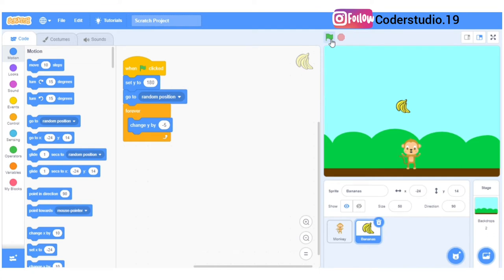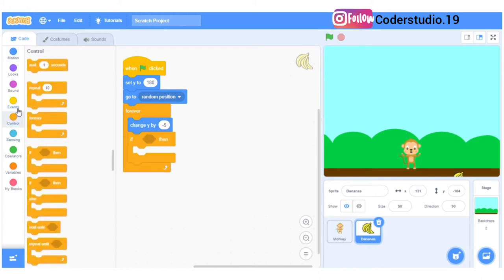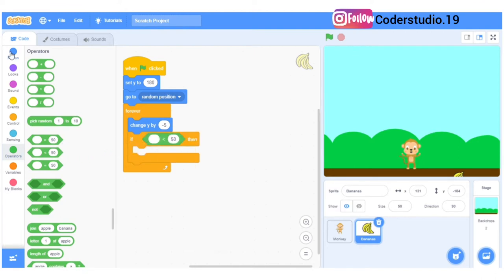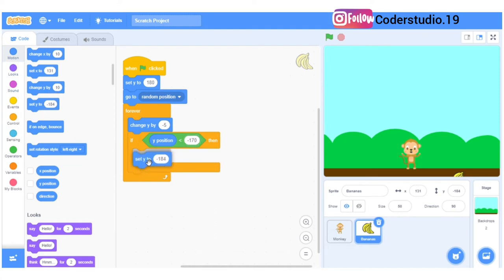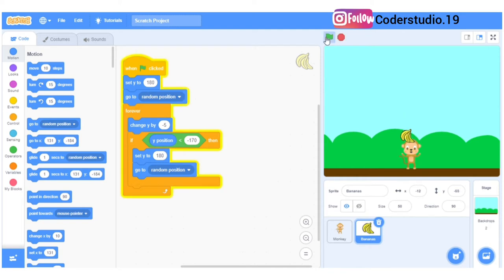Now you can see when I press the flag the bananas are coming down in a proper manner. But the bananas are not going up again. So I will take the condition: if Y position is less than minus 170 — I'll go to operators, take the less than sign, go to motion and take Y position, and set it to minus 170. If this condition is true, the banana will go up — I'll set Y to 180 and then go to random position.